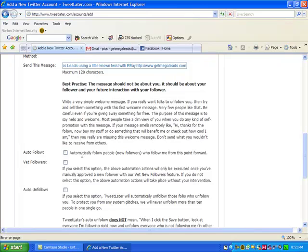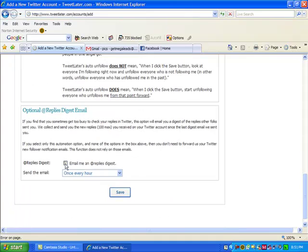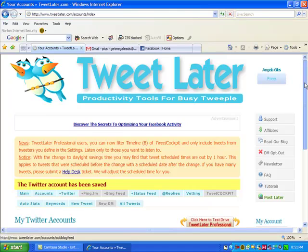Now, I'm automatically going to follow people who follow me from this point forward. Okay. So anybody that starts to follow me, I will automatically follow them back. That's just kind of like good manners with Twitter. If someone follows you, give them the courtesy of following them back. Anybody that automatically unfollows me, I'm going to unfollow them because, what comes around goes around, right? And I want to see what kind of replies I get. So I'll do this and I just do once every day. I don't want to get it every hour because my emails are clogged up as it is. And then I click on save.